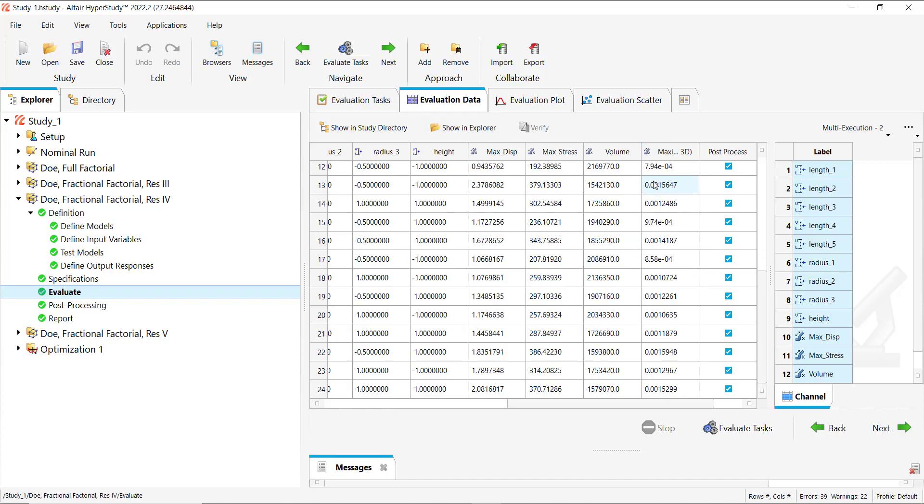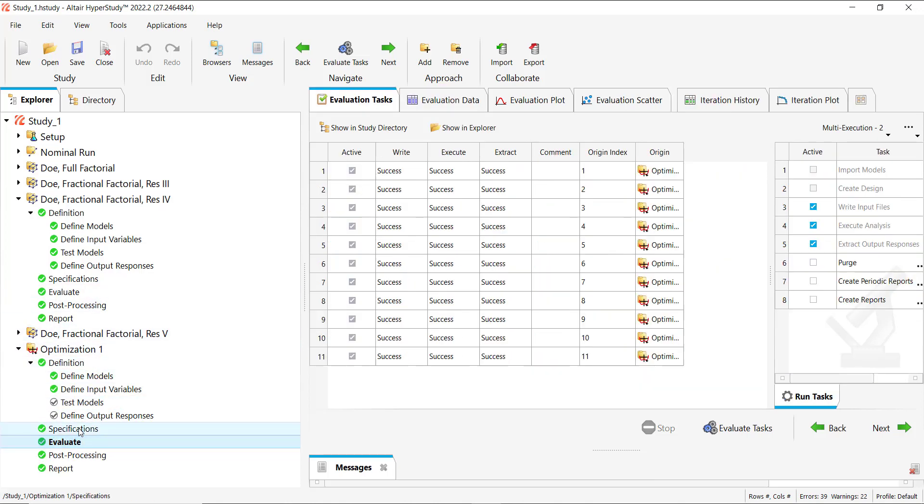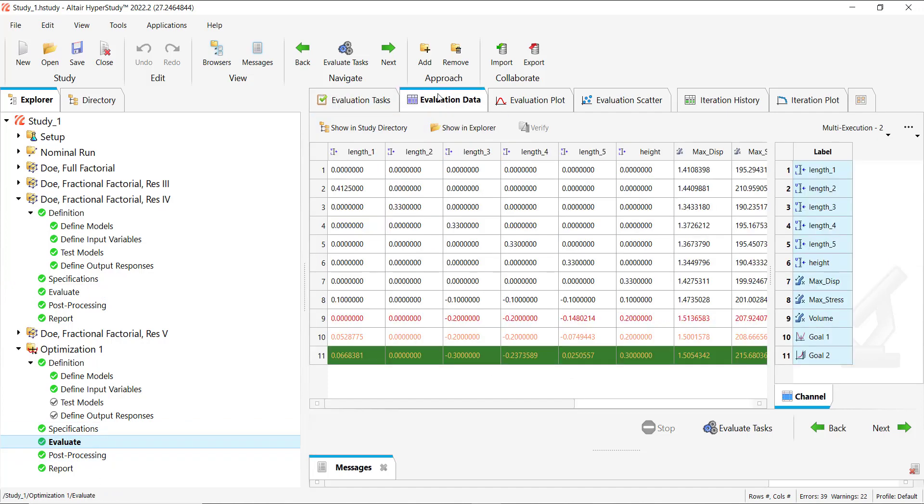So here we can see the extract results. Now let's see how we can do this for our optimization. In the same way as in DOE, we have already evaluated our optimization and we want to add a new response.